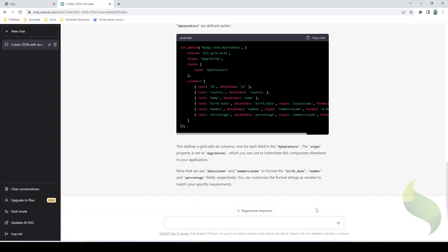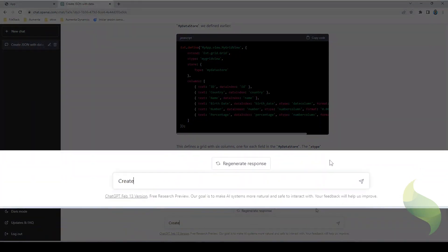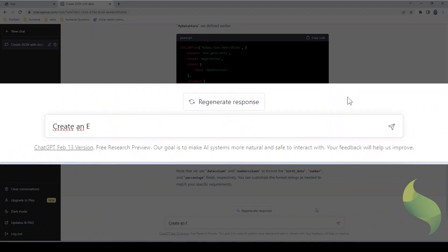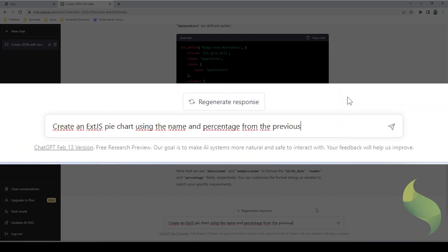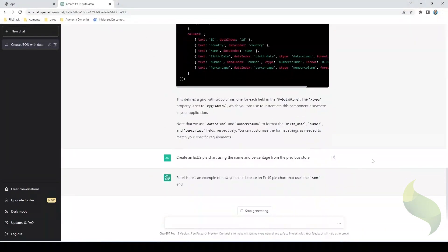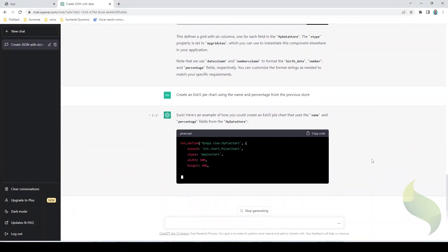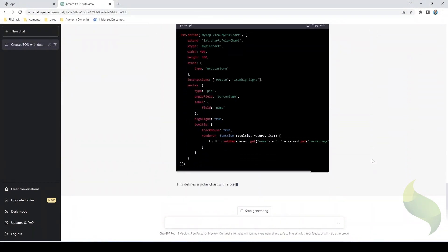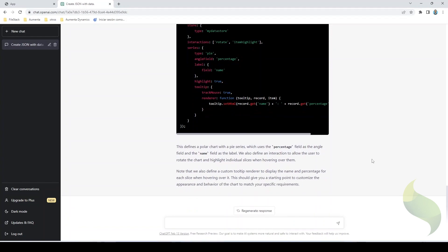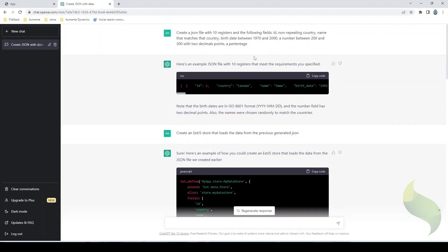And now just for fun, I will ask you to create a chart. Create an ExtJS pie chart using the name and percentage from the previous store. Okay, now that it has finished, let's take everything that ChatGPT created for us and put it inside our project.